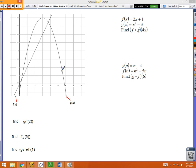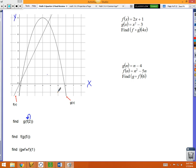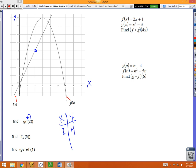Composing functions from a graph: I have two graphs — a parabola called g and a linear function called f. For g(f(2)): take 2, plug into f by finding x=2 on the graph and going up — that gives 4. Now take 4 and plug into g: find x=4 on g's graph and go up — that lands at 7. So g(f(2)) = 7.